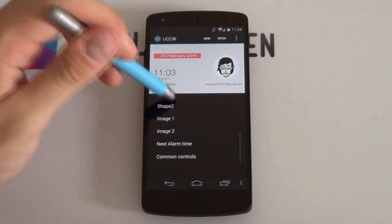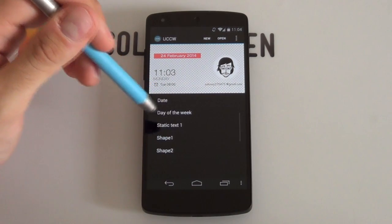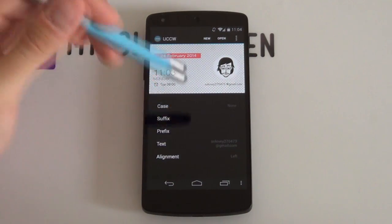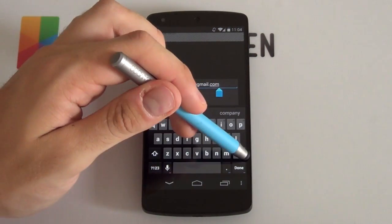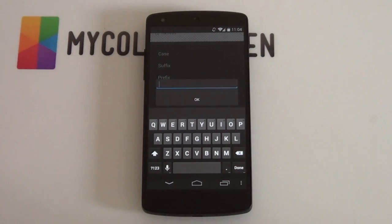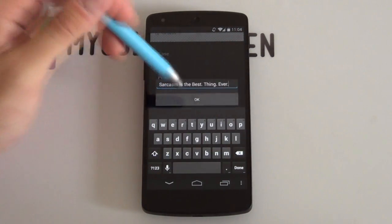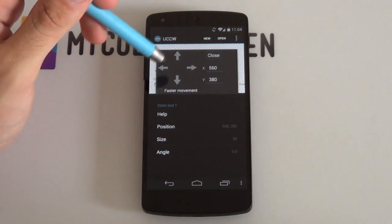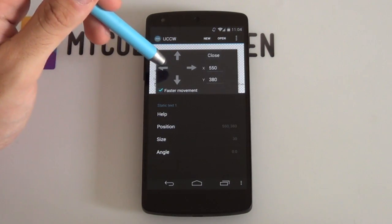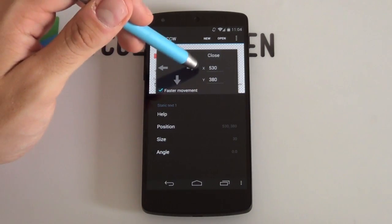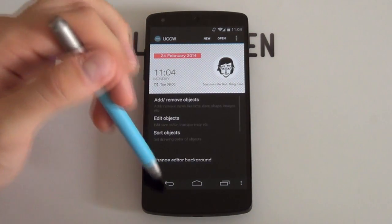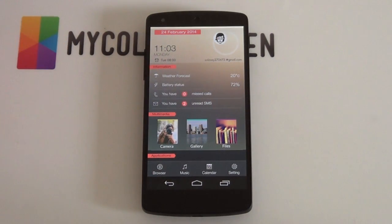You can now change the text by going back and scrolling to the top — look for static text one, select that, scroll all the way down to text and then just say whatever you want. Put in your email, put in text — doesn't matter. Once that's done, select OK. If it's a little bit too much to the right, scroll to the top, select position, you can select faster movement and then just bump it across to see what looks best. Going back to see what it looks like — I think that looks pretty good.